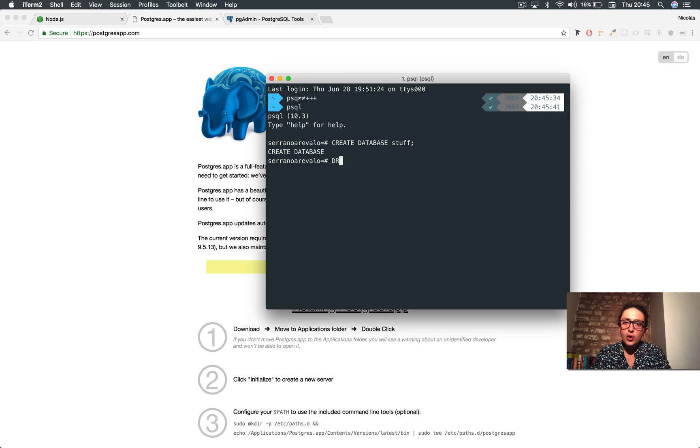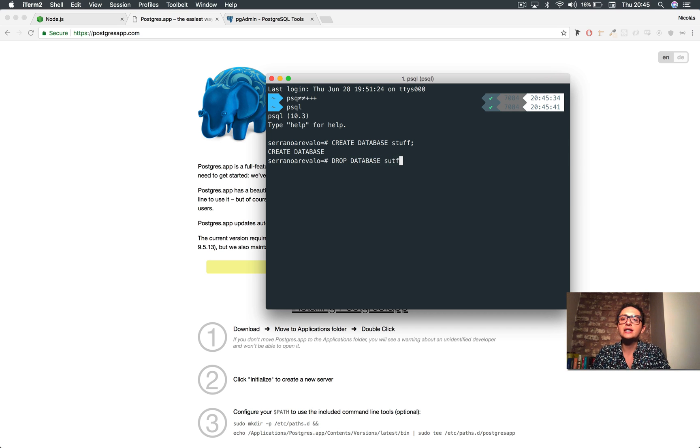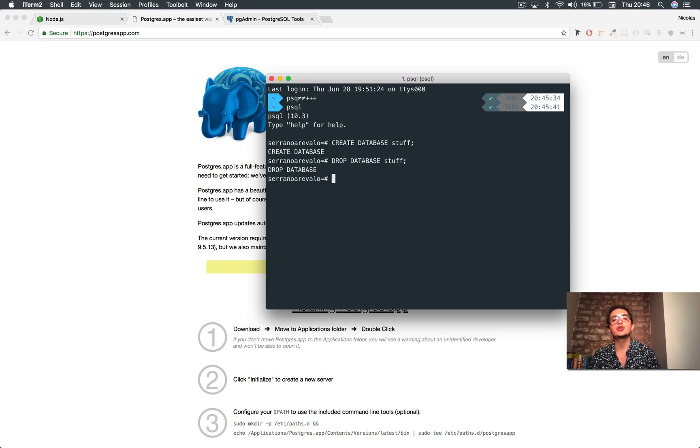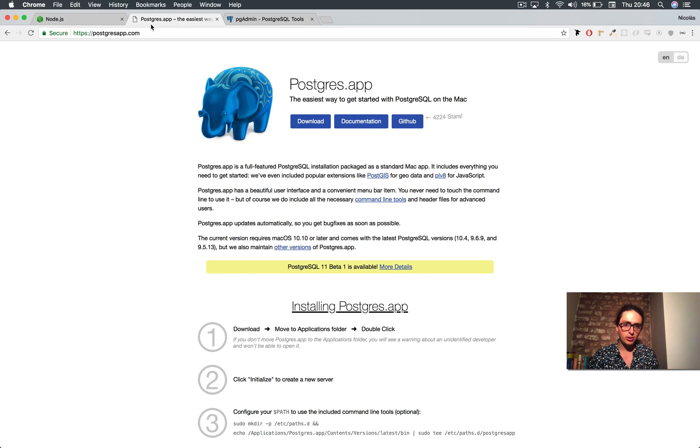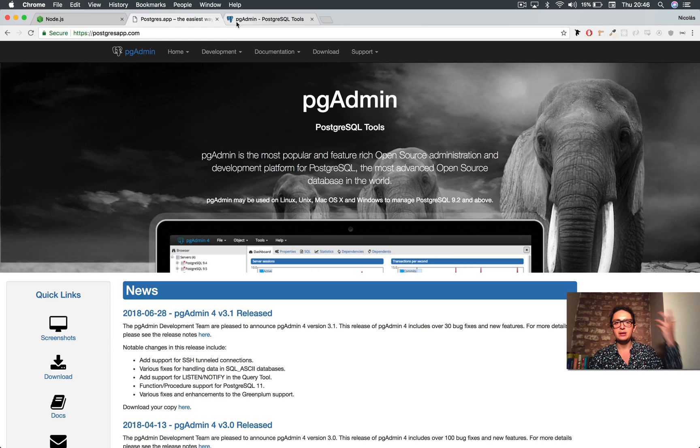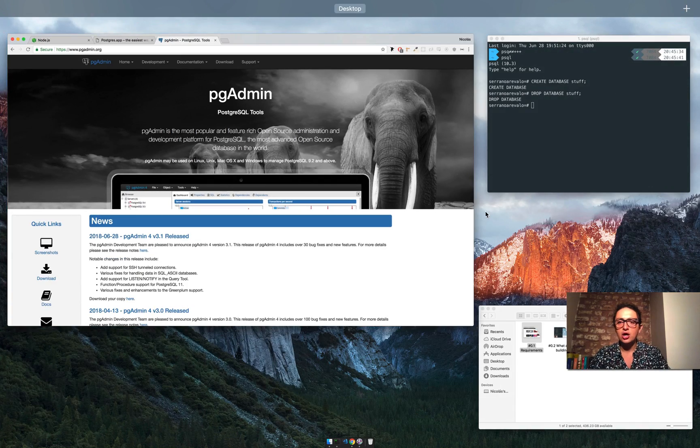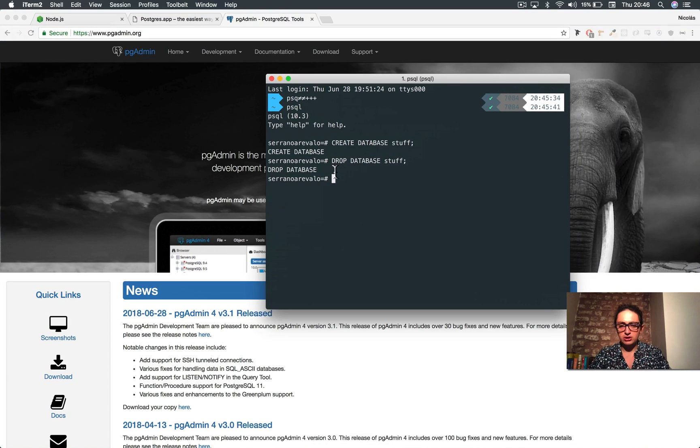So the point is that I don't know how you do it, but you need to be able to create databases, and drop databases, and see your database. So do it with Postgres app, PGAdmin, or installing PSQL with Homebrew if you have a Mac.